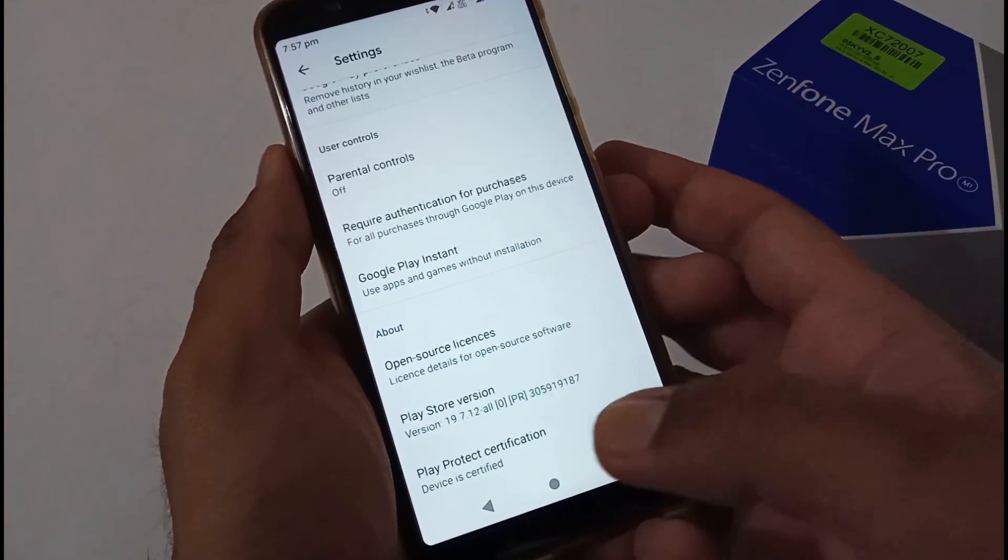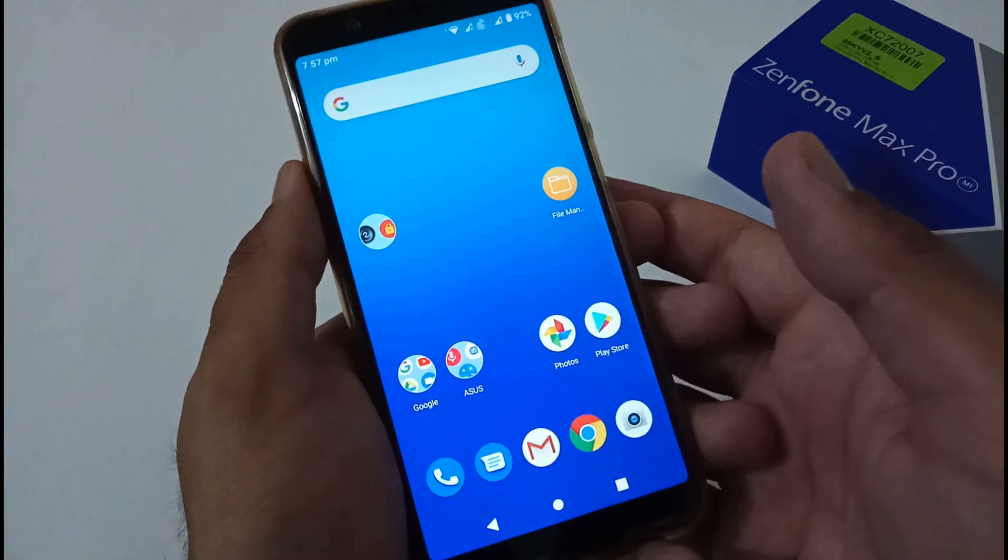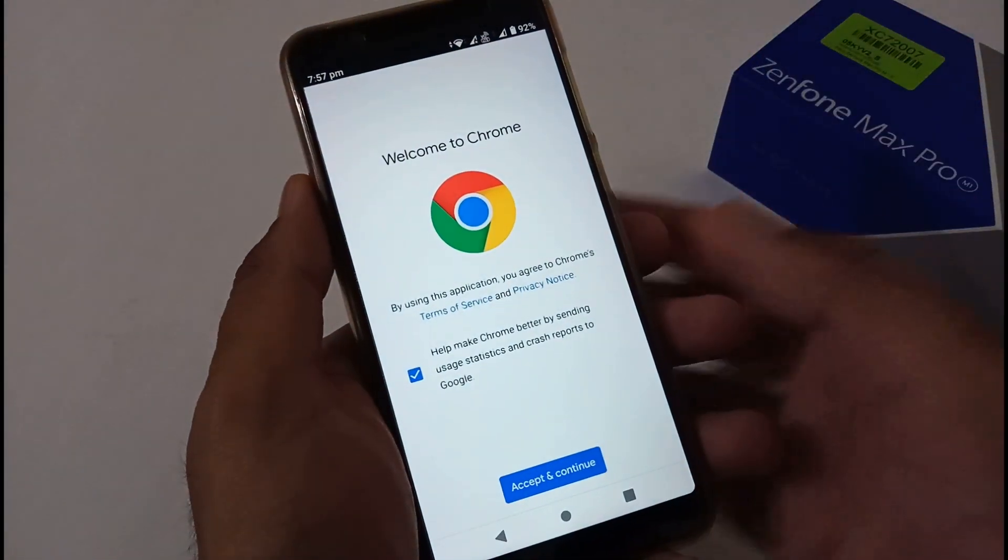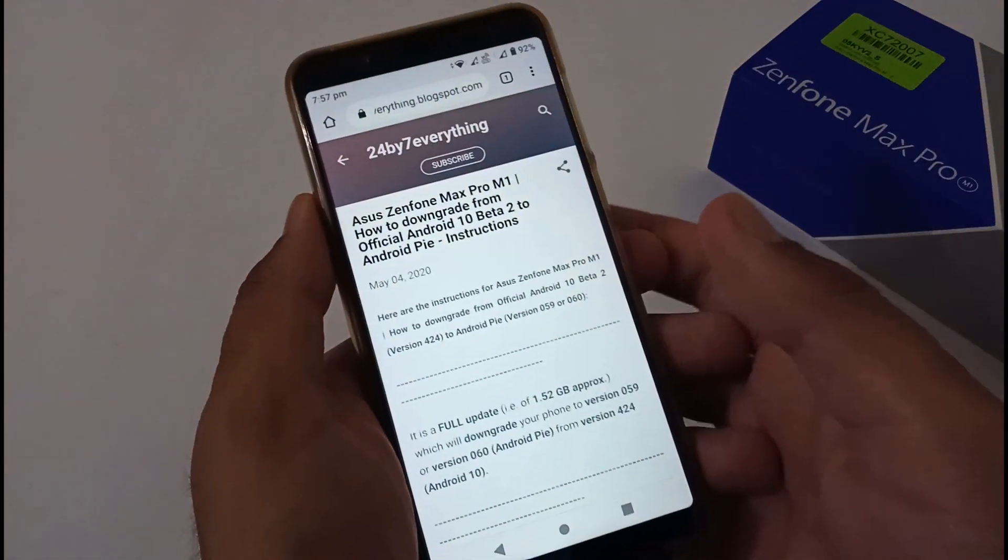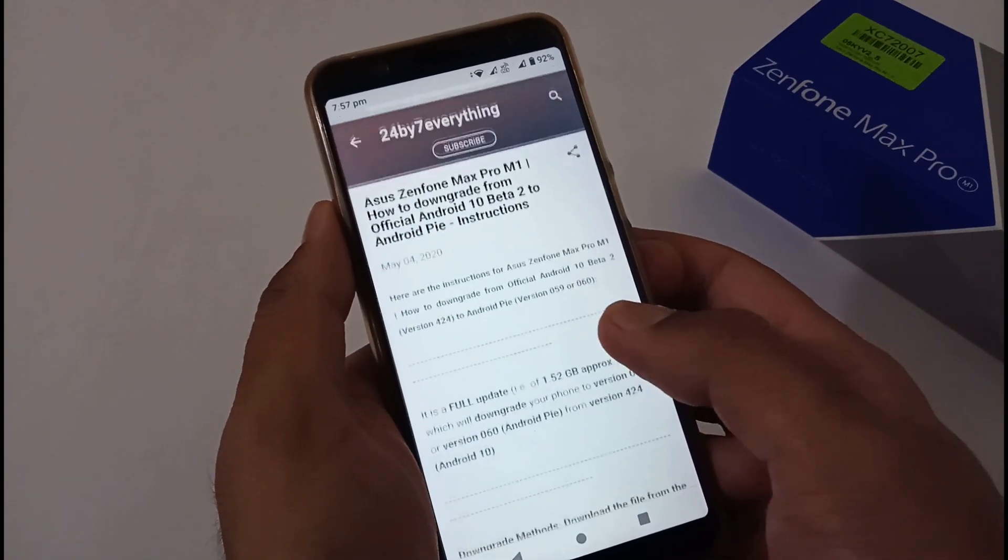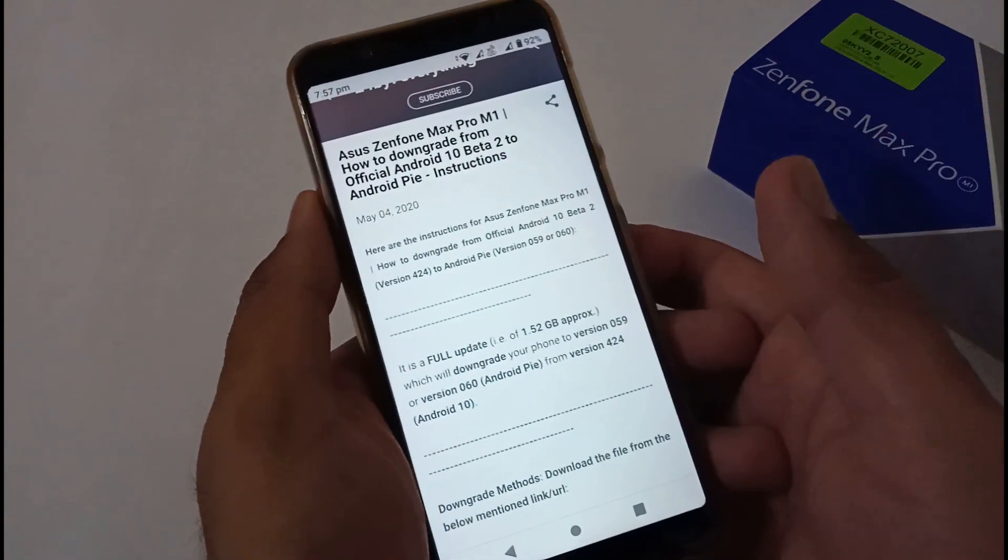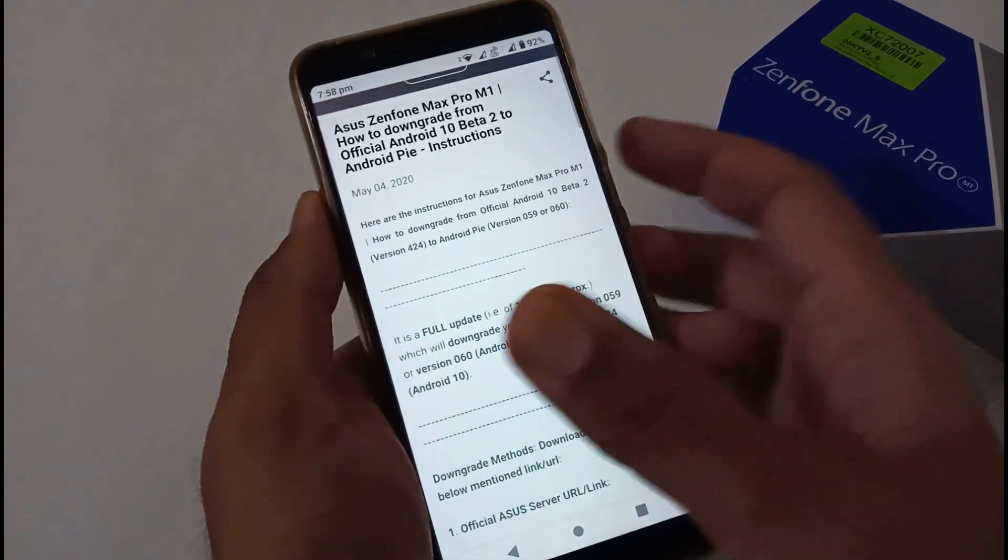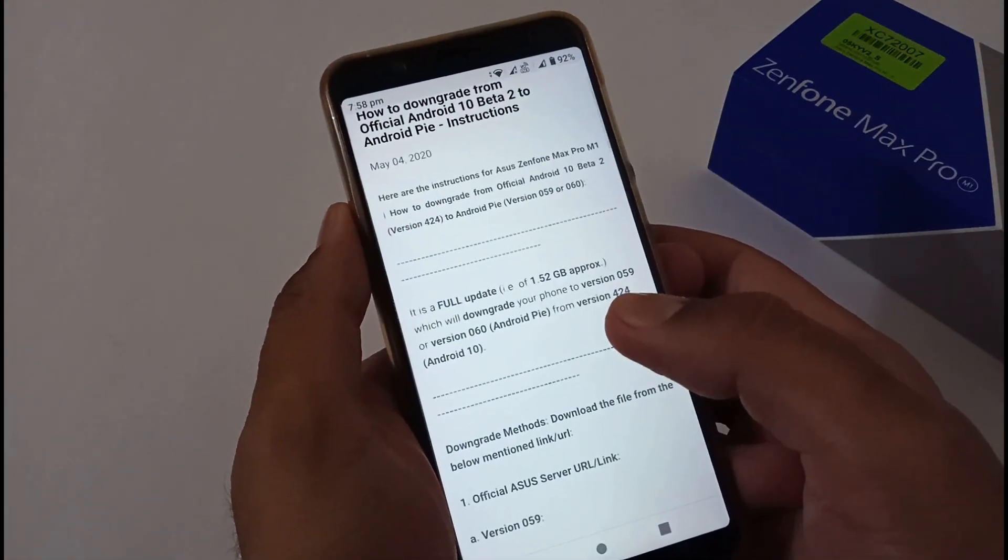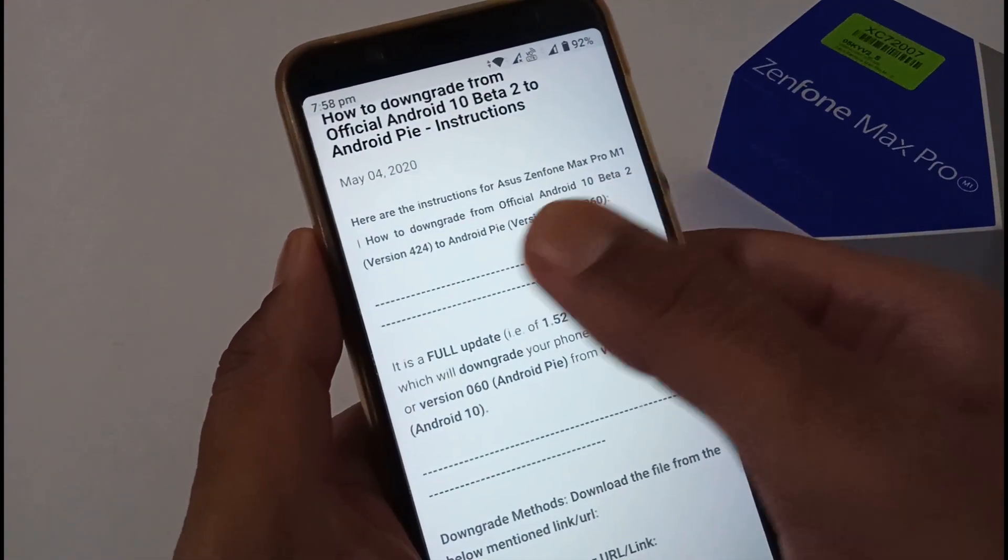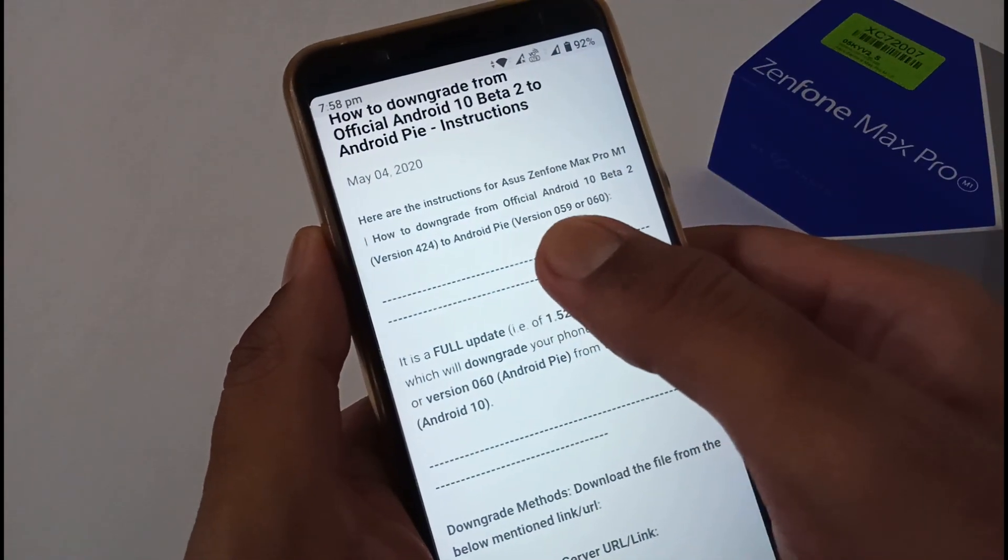Now let's jump to the downgrade process. I've already created a dedicated article on my official blog, and the URL will be provided in the description box below. Nothing major has been mentioned in this blog—just how to downgrade from official Android 10 Beta version 424 to Android Pie version 059 or 060.